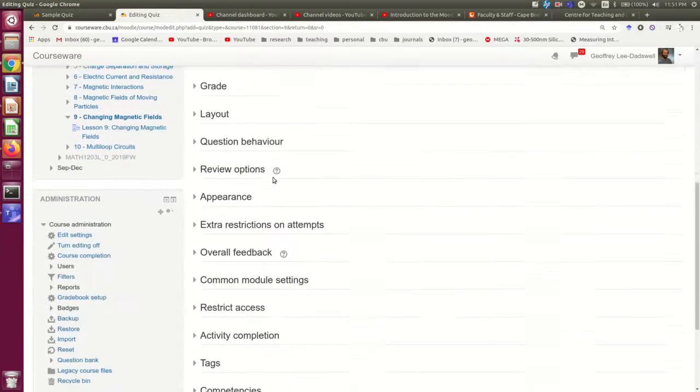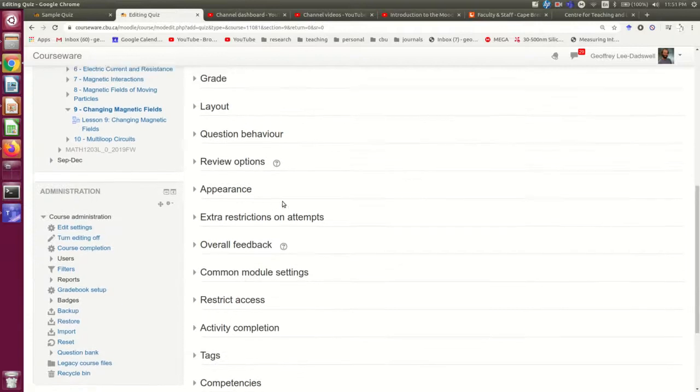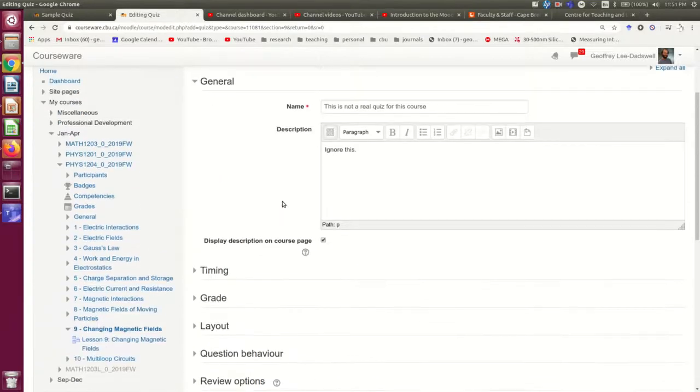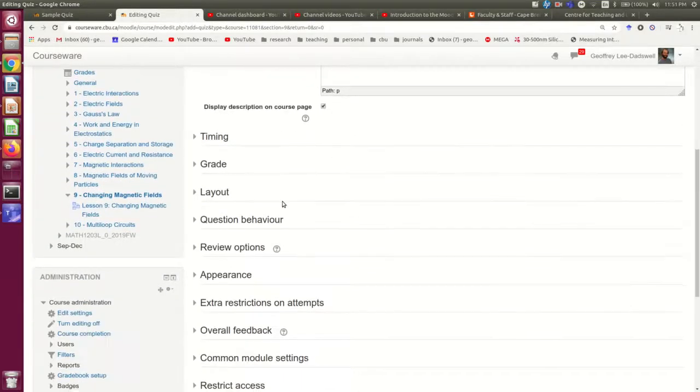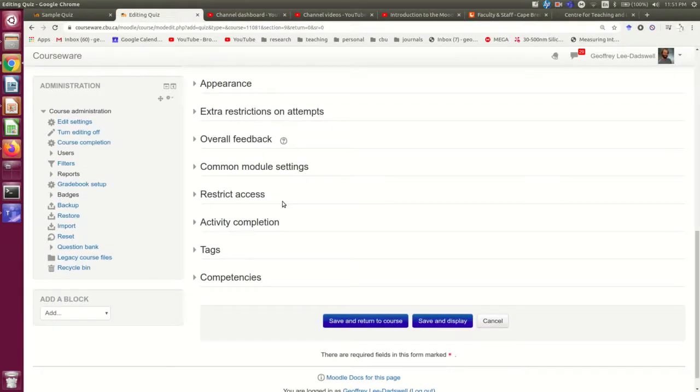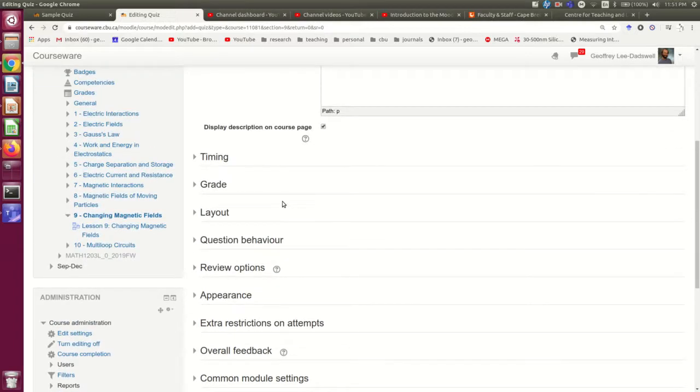So now there are many options. It's overwhelming at first, but don't worry. Most of these you won't actually want to touch most of the time.